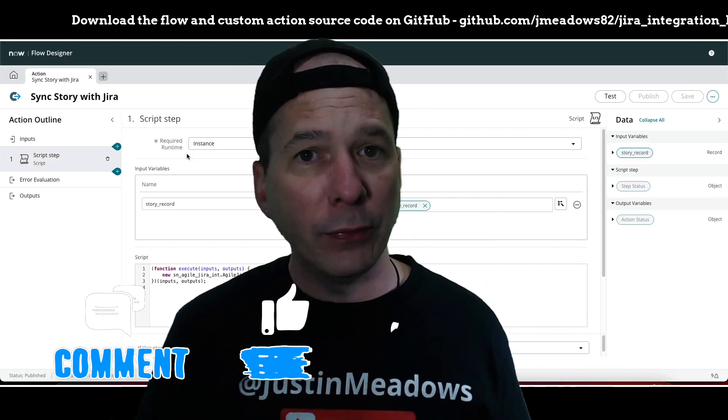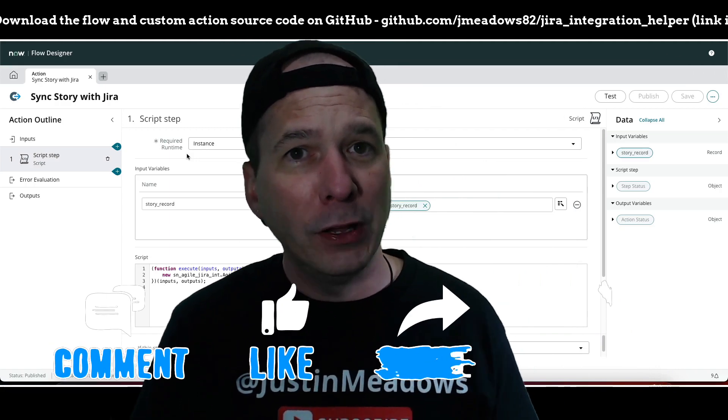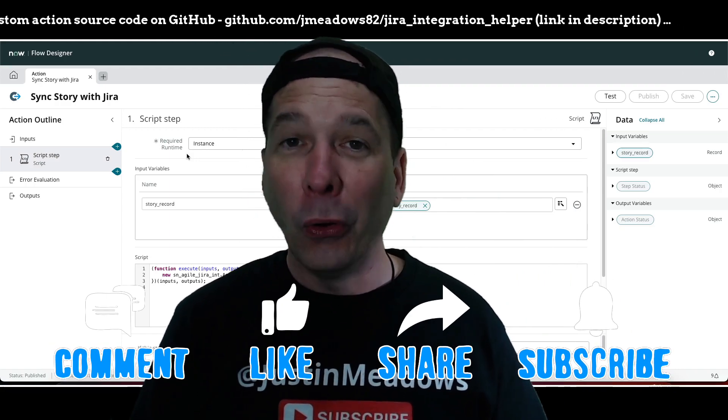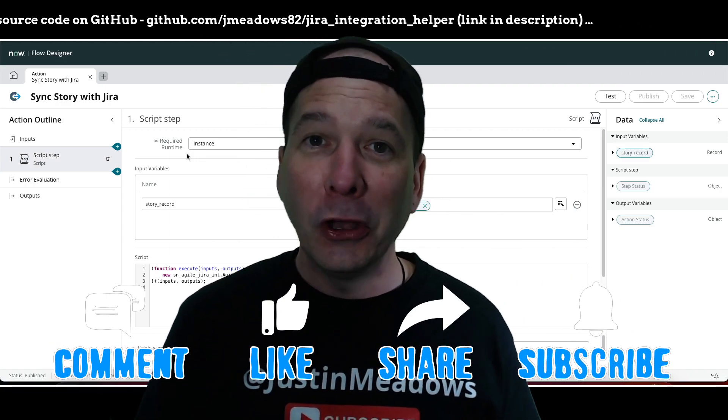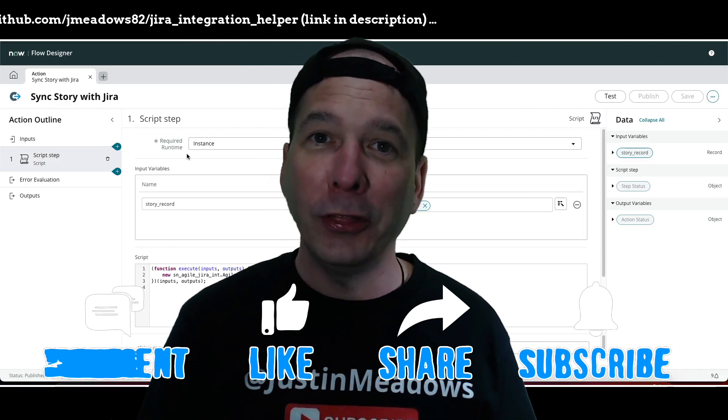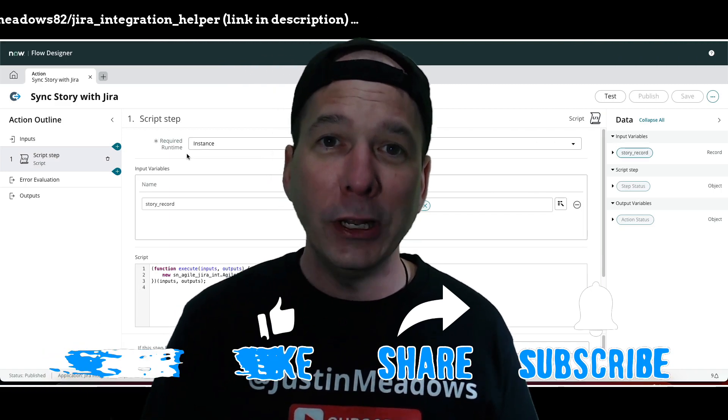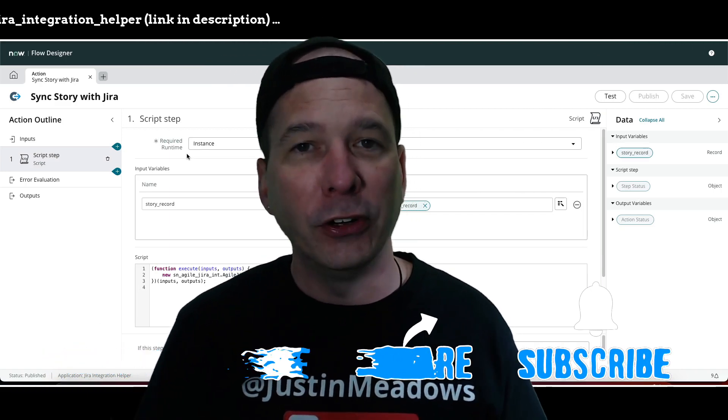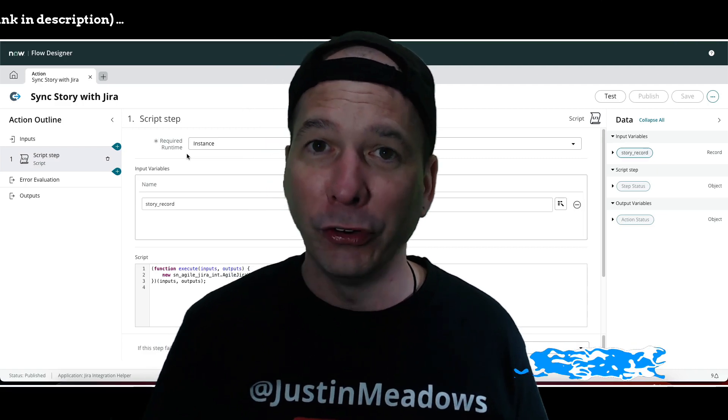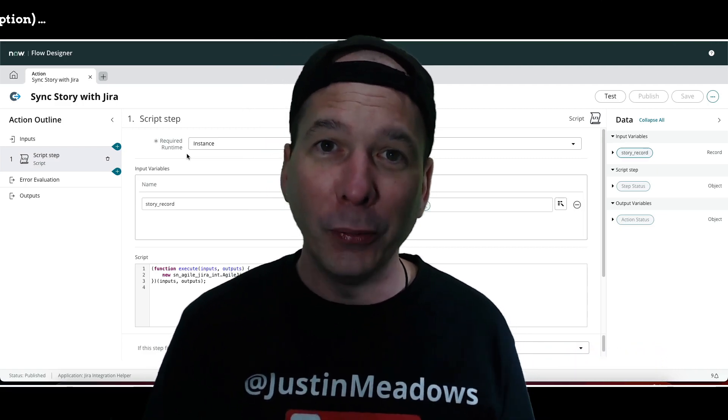But I hope you found this video helpful. If you did, please like, please subscribe, or share it with somebody who you think might be interested in automating their integration between JIRA and ServiceNow. And until next time, don't forget to always be learning.